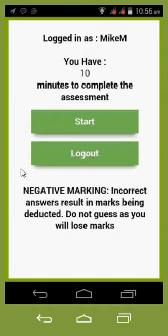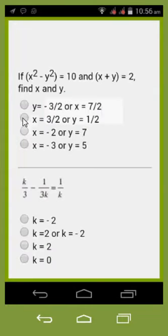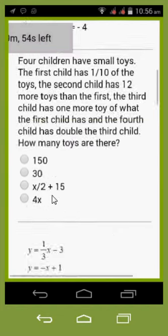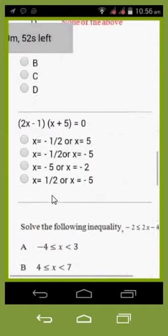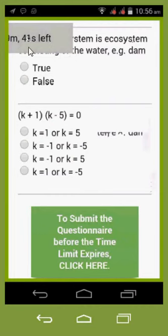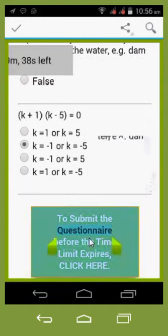You can then select Start, and it will load up the questions with various options — including graphs and other content types. You select whichever the correct option is. You'll notice a timer in the top left-hand corner. Once you've been through all the questions, you can click Submit to finish. If you finish early, you can submit before the time is up.